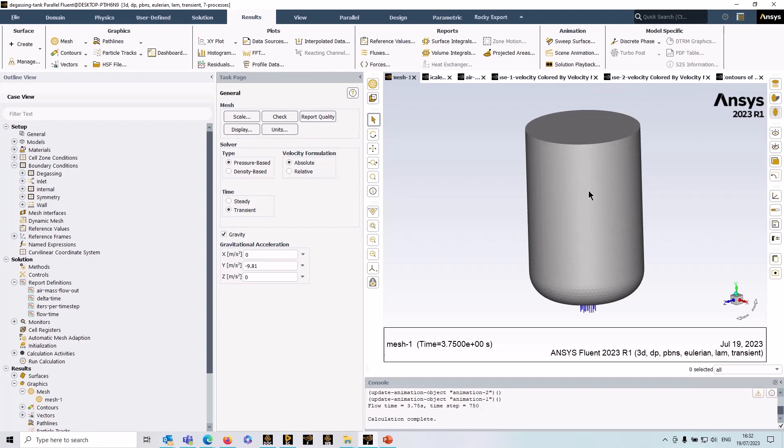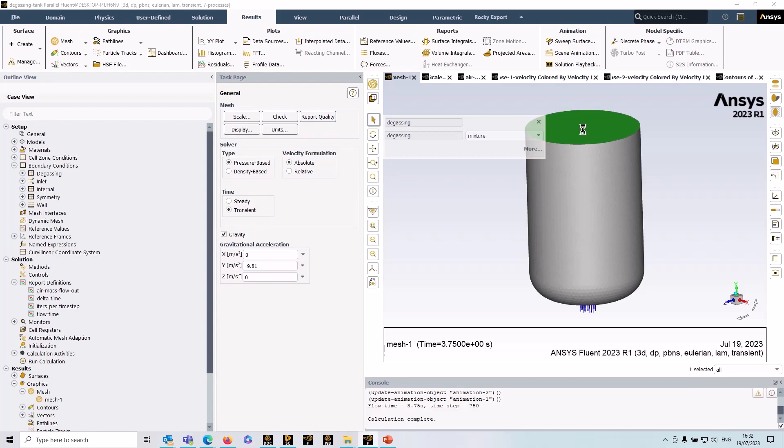Ideally we don't really want to have to model the free surface effects that would make it a much larger simulation, more time consuming. So in Fluent we use something called a degassing boundary. That's a particular type of boundary condition for what is effectively the free surface of the liquid.